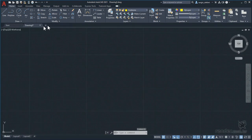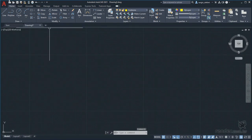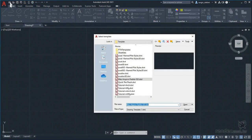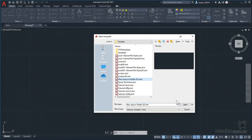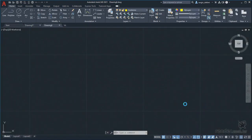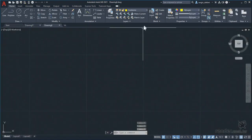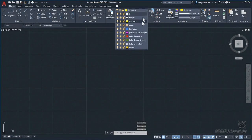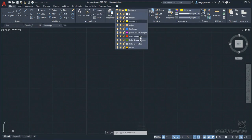Here we learn how to create the default file which is the template. A simple operation that allows you to have more productivity in starting your designs. In the next classes we will use it to make the drawings more organized and facilitate the learning of new commands. Until then.